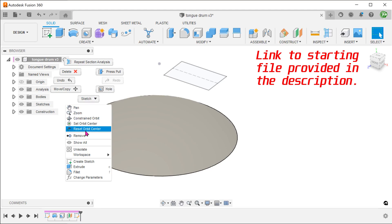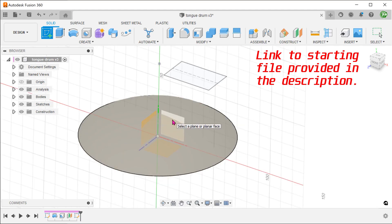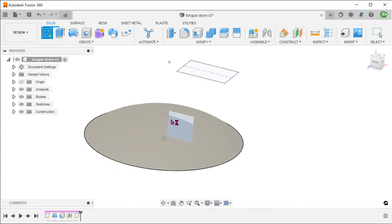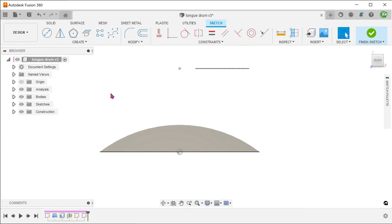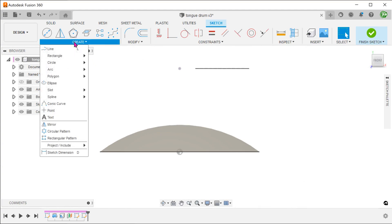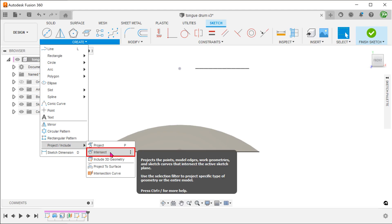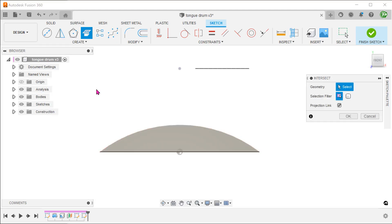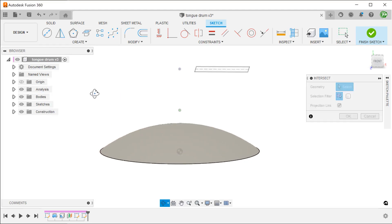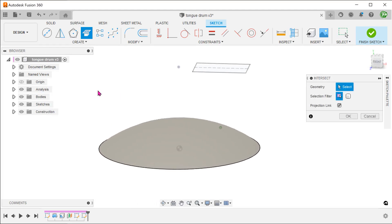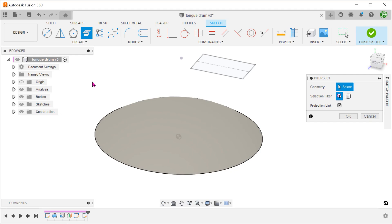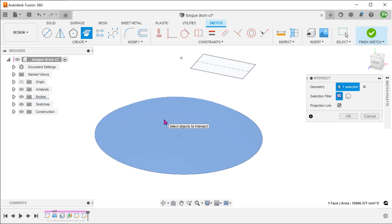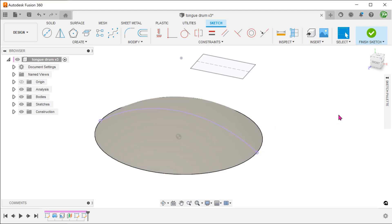Begin a sketch on the front plane. Go to create, project include, intersect. Select the curved face. This creates a sketch entity that represents the intersection between the curved face and the sketch plane.